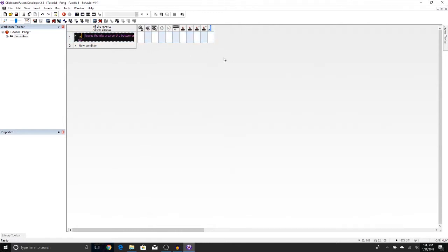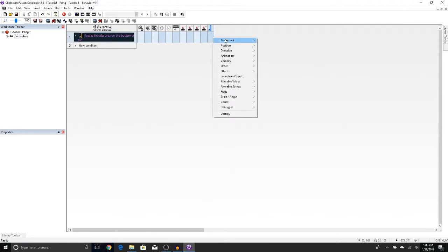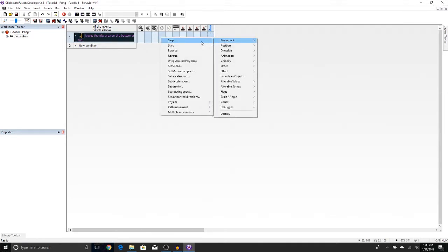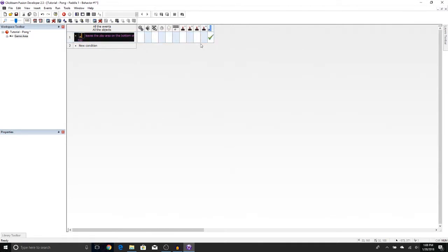So what's going to happen, we're going to right-click underneath the paddle right here, highlight Movement, Stop. So now when this reads out to if the paddle touches the top or bottom of the screen, it will stop there. Let's go ahead and test that out. Let's press Run.